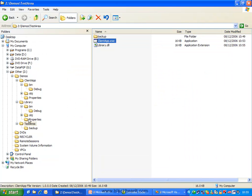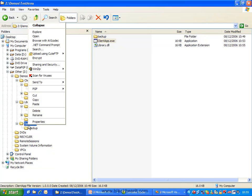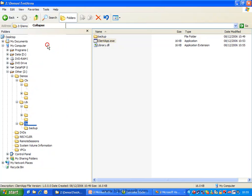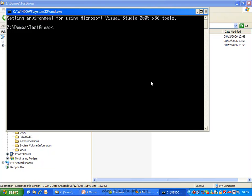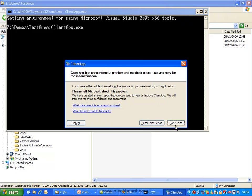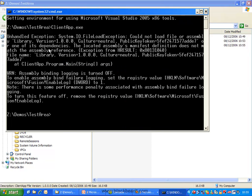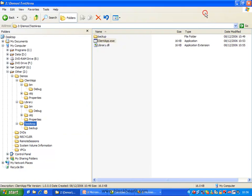If we allow it to show the error message properly once it's thrown the exception, we can see that the error we get is a file load exception. It could not load the file or assembly library, version number, and public key token. So essentially, it didn't find the right version number and it wasn't happy to load it.